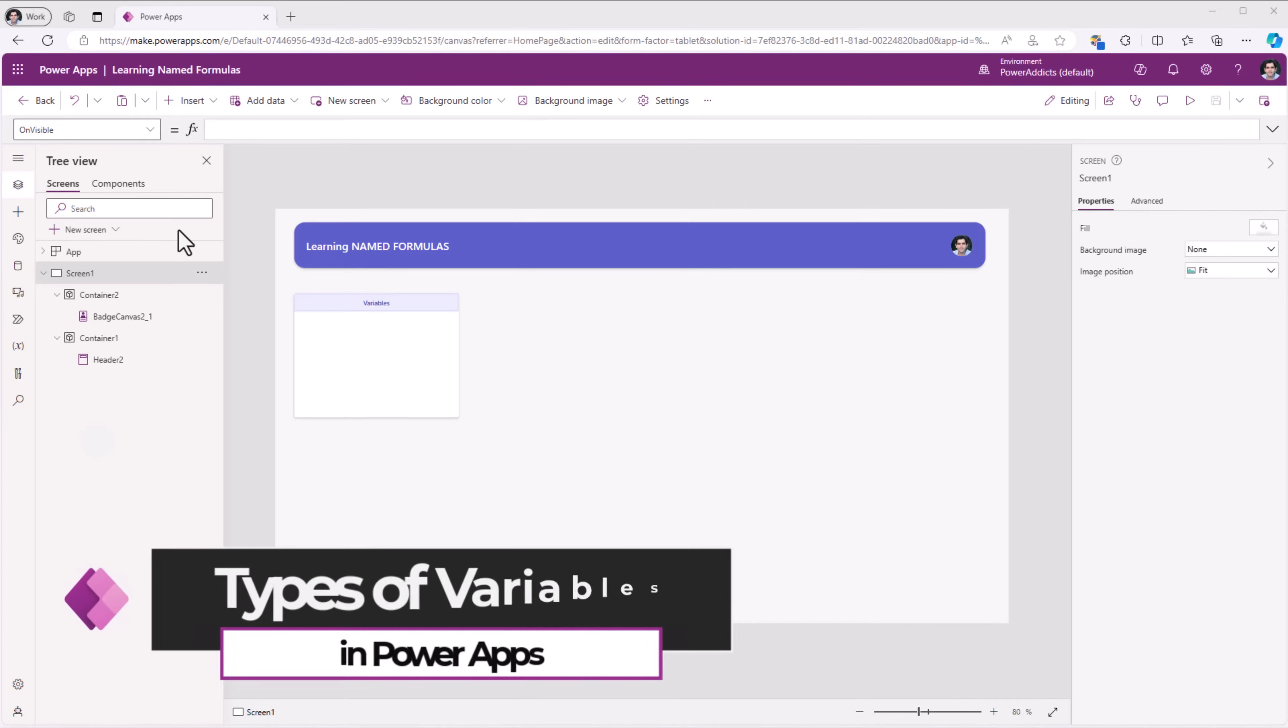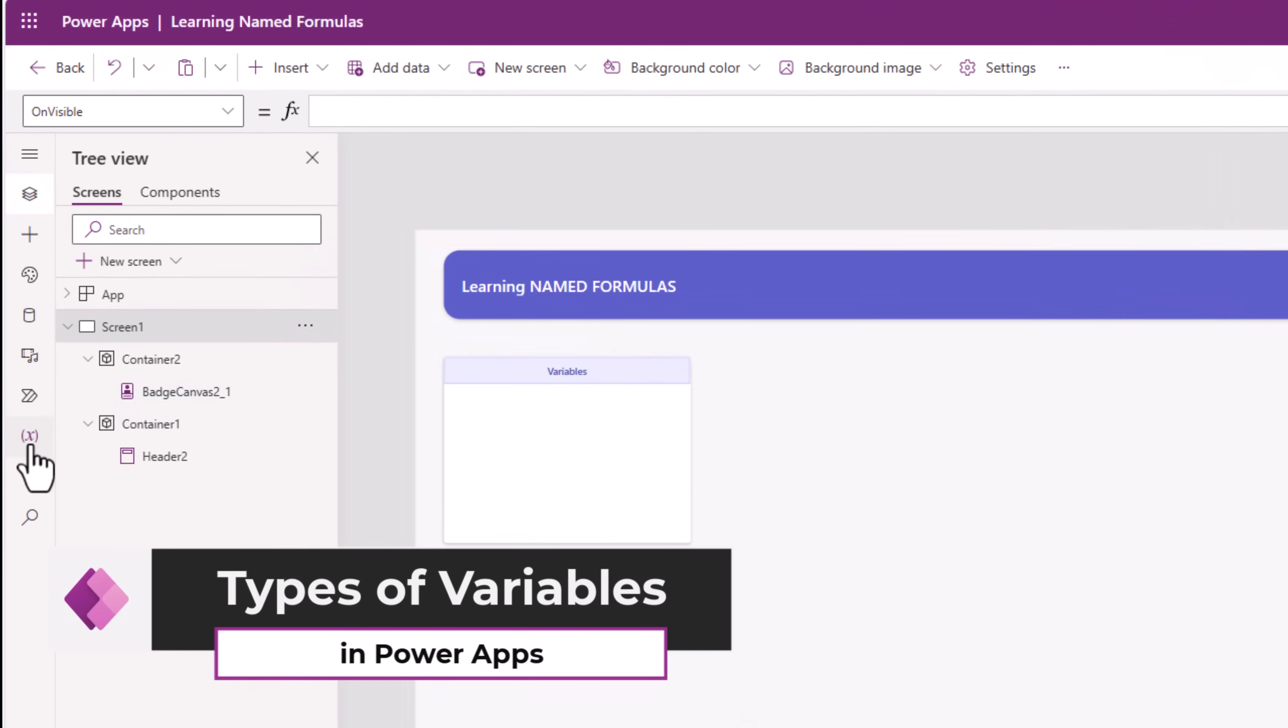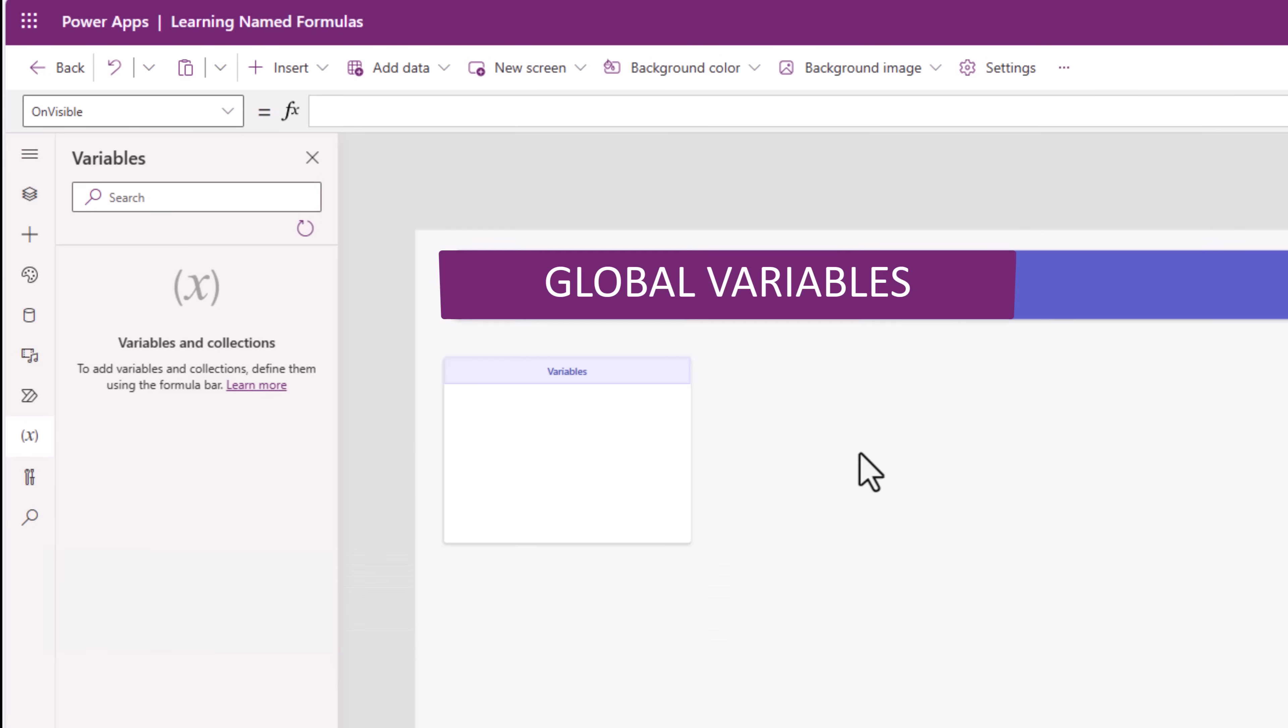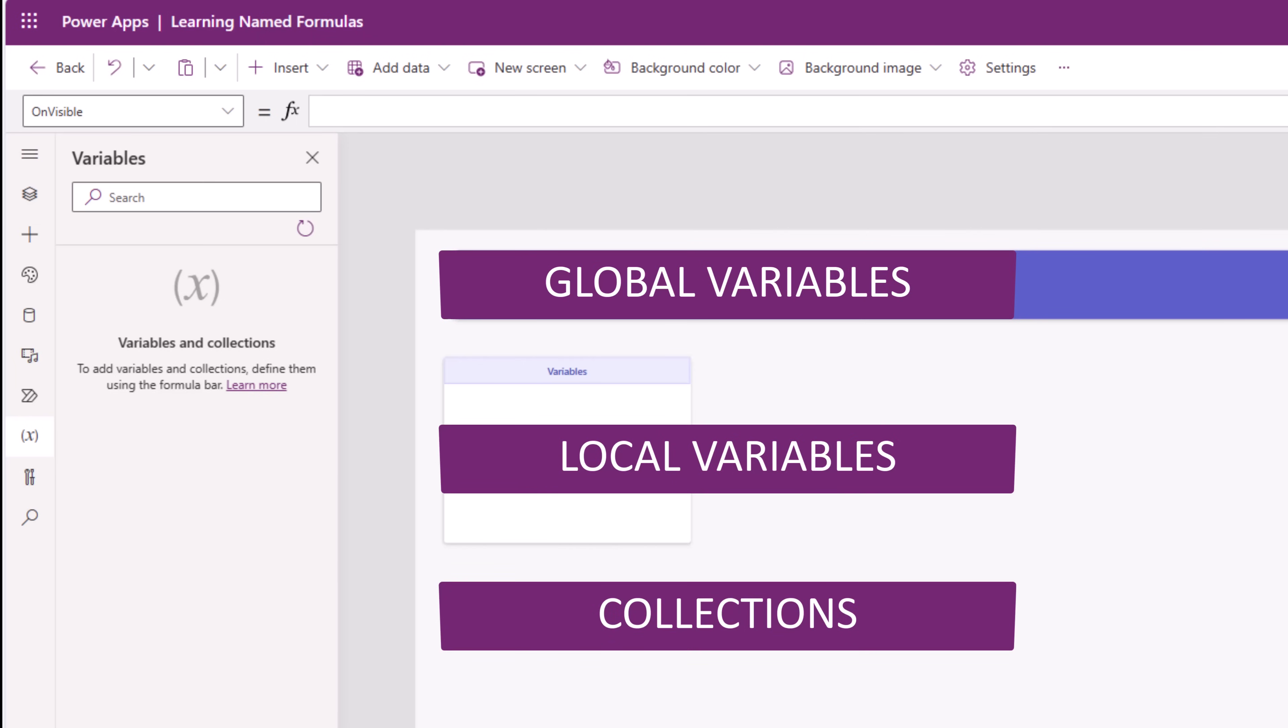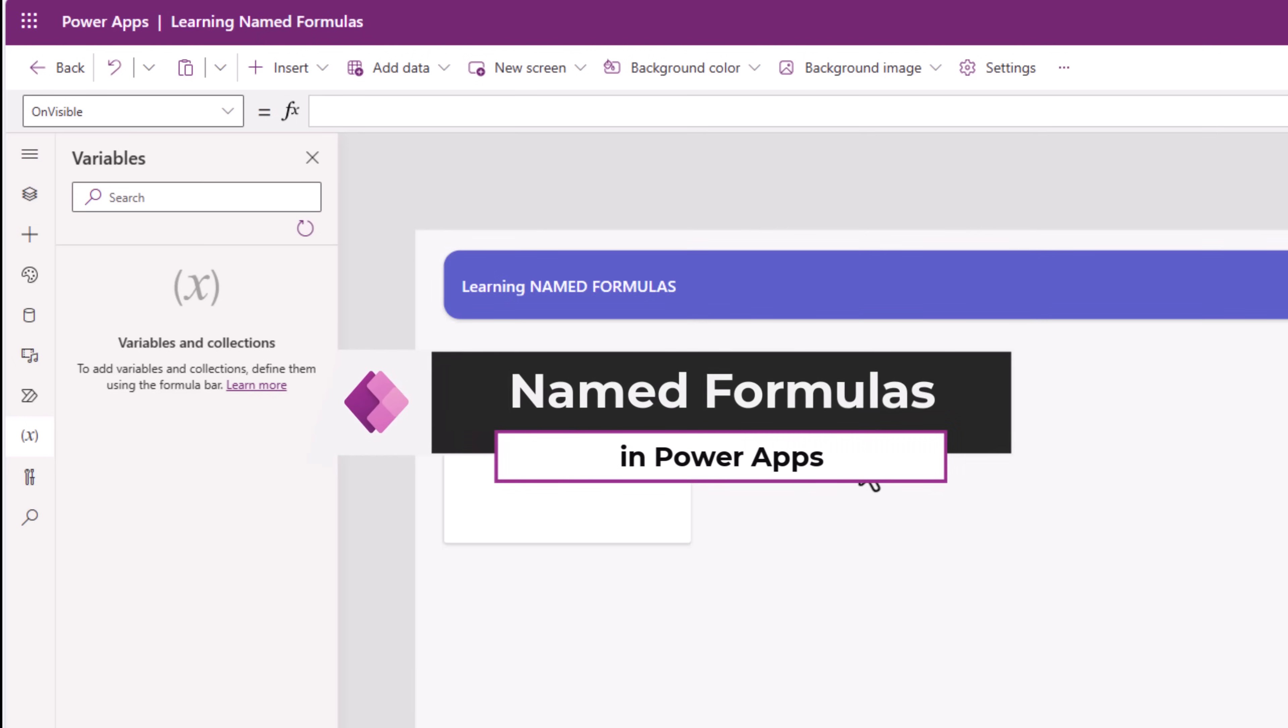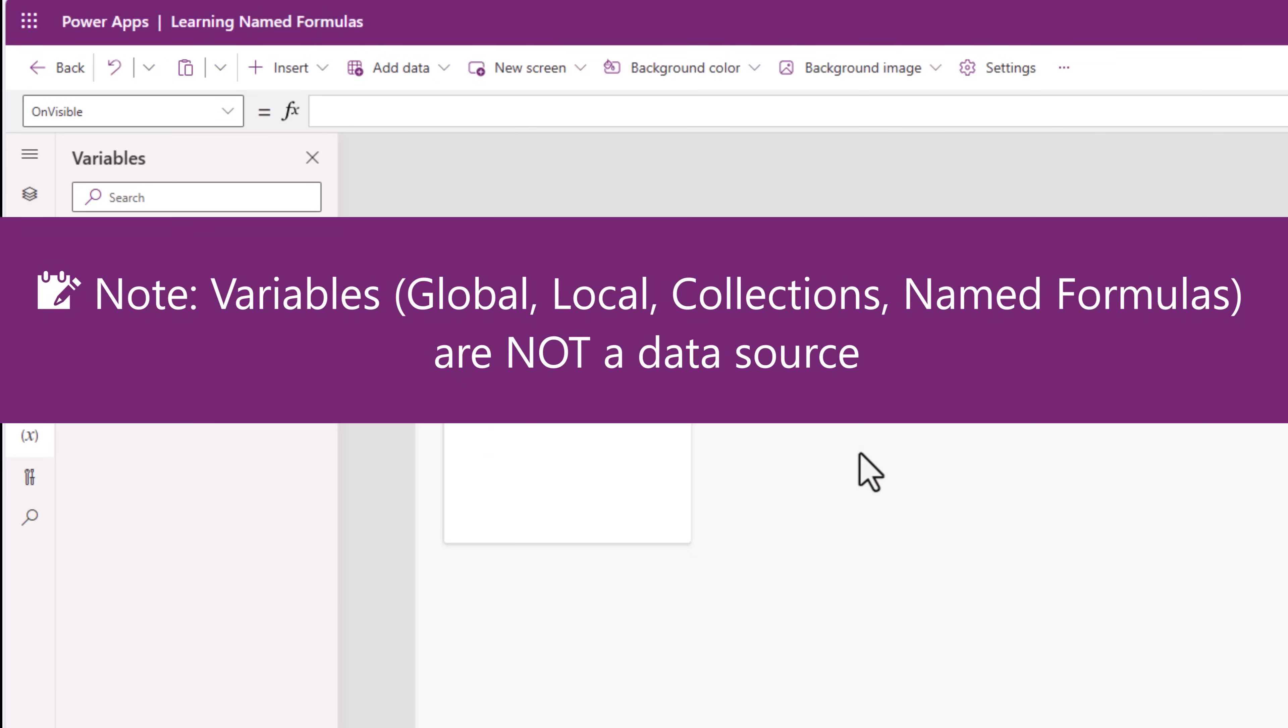In Canvas PowerApps, we have the ability to create variables. We have different types of variables: global variables, local variables, collections, and now we have a new type named formulas. Any type of variable that you choose, the data that you set in variables are stored locally on the device for the specific user session only.